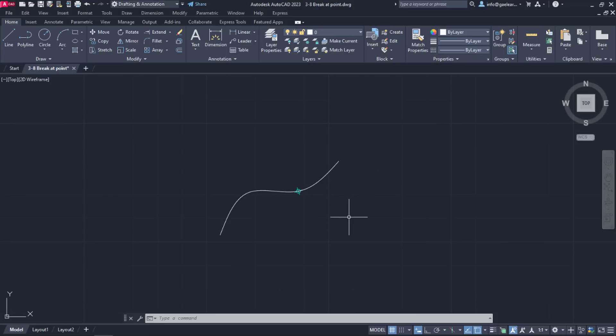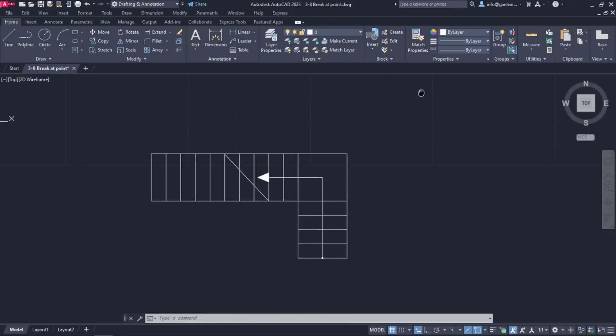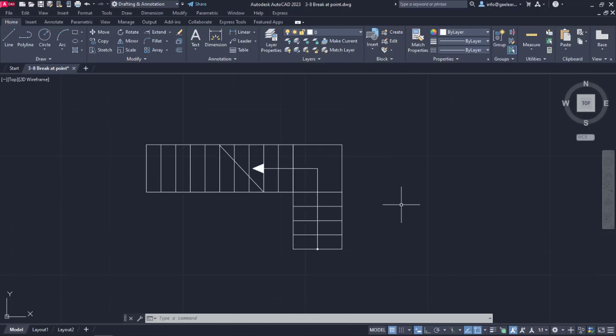At this point, I will move on to show you another example of how this command can be used. As you can see, this is the top view of a staircase.